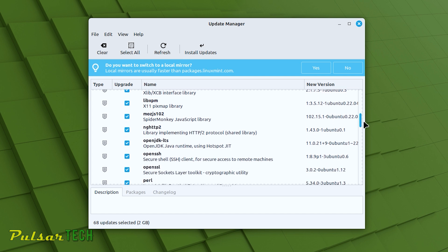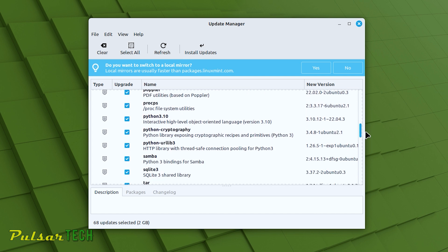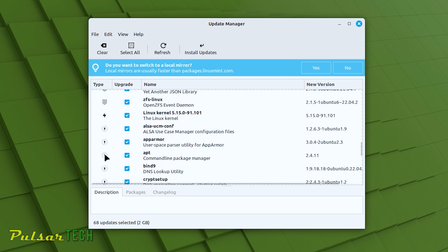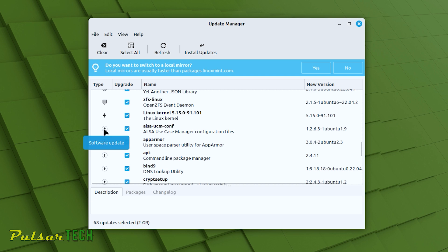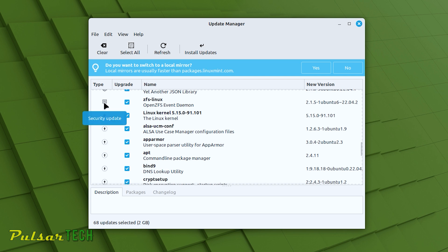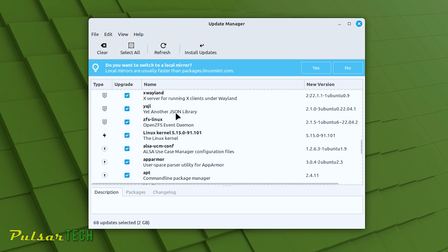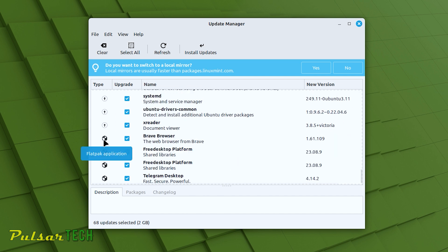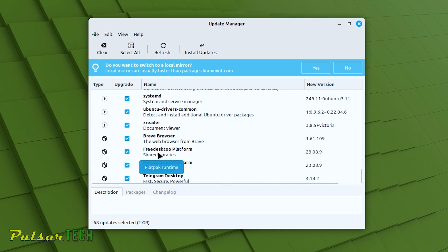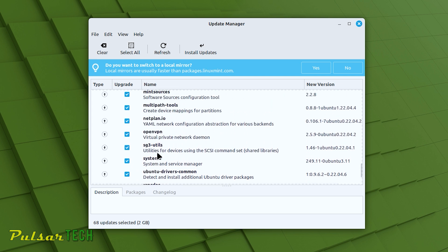Some updates are for the hardware, for example Bluetooth and Intel microcode. There are also updates for software and for Linux itself — like firmware and the operating system. If you're familiar with what each does, you can highlight the ones you need or skip them. There's an icon against each one: kernel update, Linux Mint update, software update, security update, Flatpak application updates like Brave browser, FreeDesktop, and Telegram Desktop.